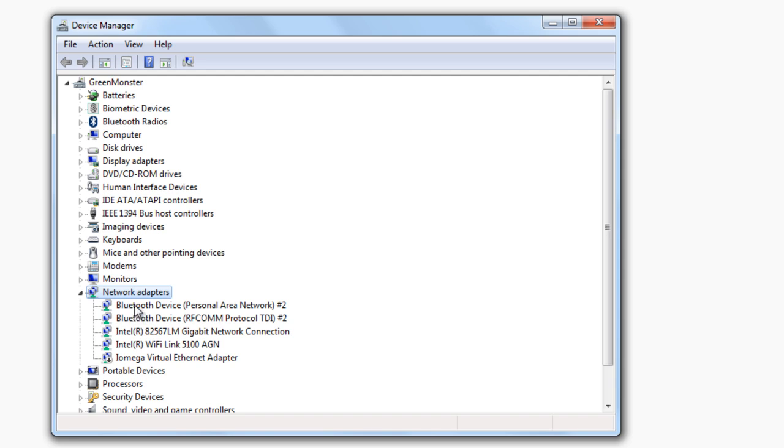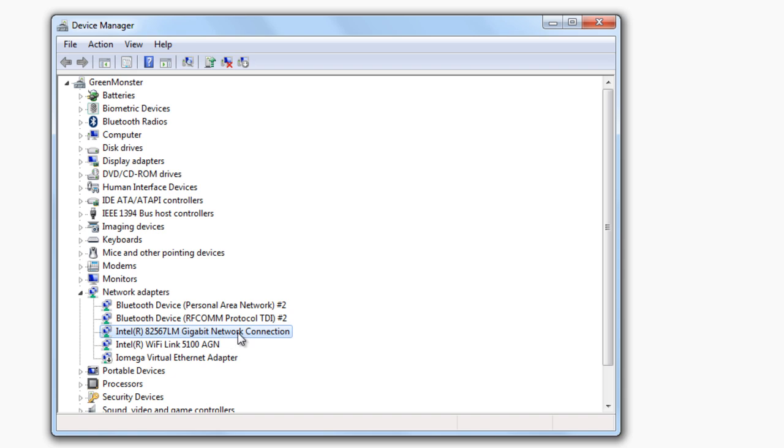This is one way to update our wireless card's driver. So it's not Bluetooth device, it's not the Intel Gigabit, it's the Intel Wi-Fi Link 5100. You might have Broadcom, Realtek, Atheros—those are all popular brands.